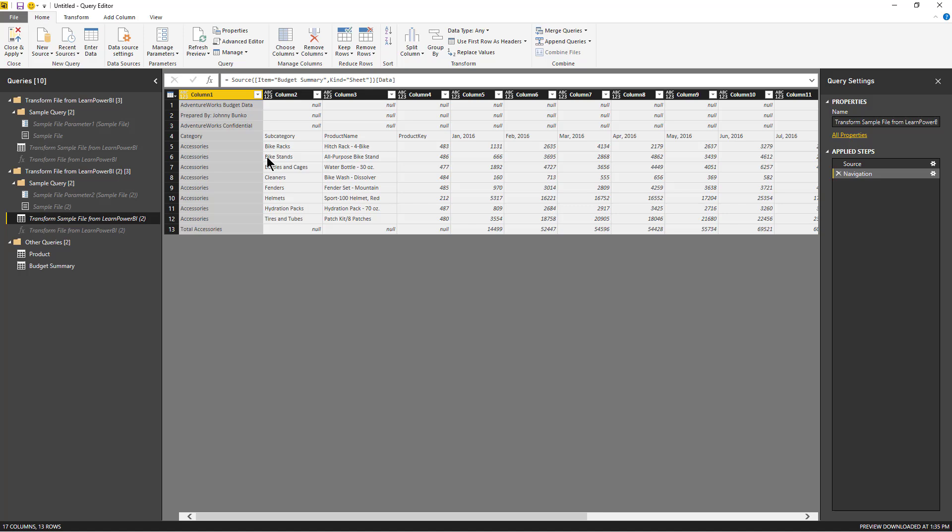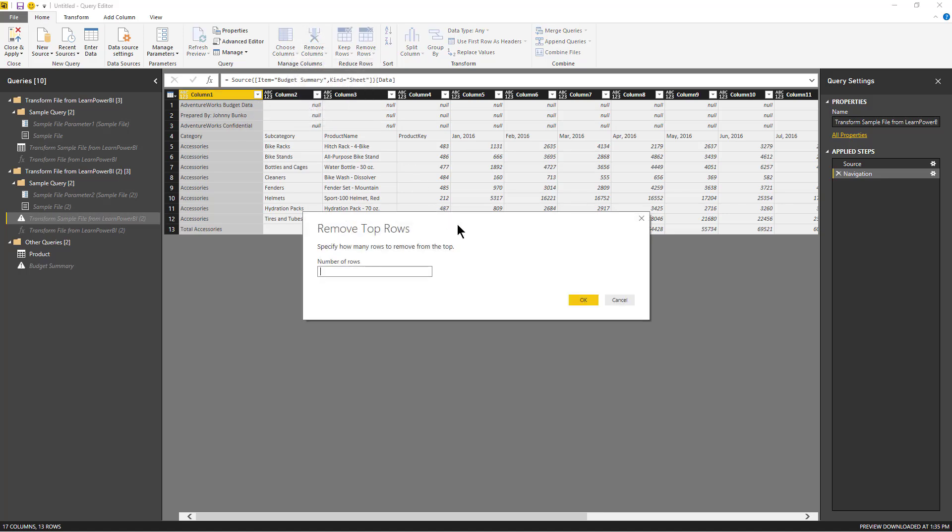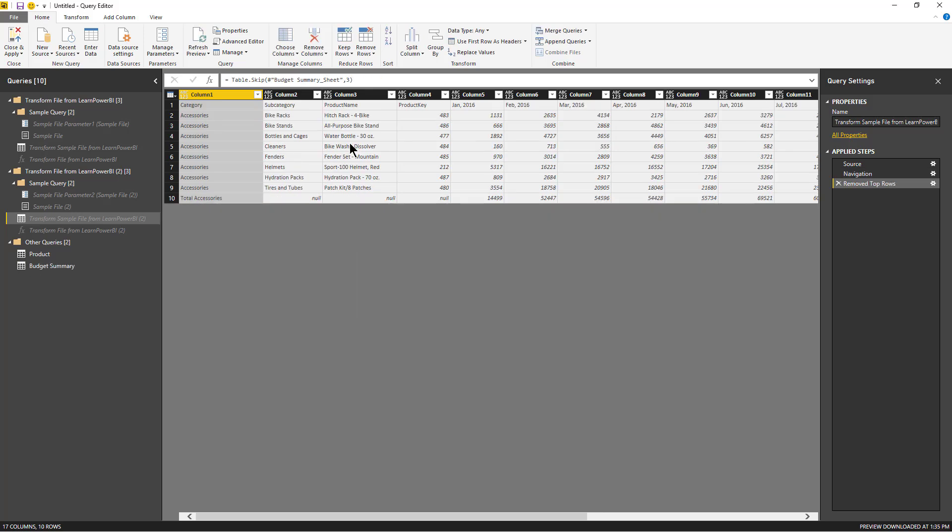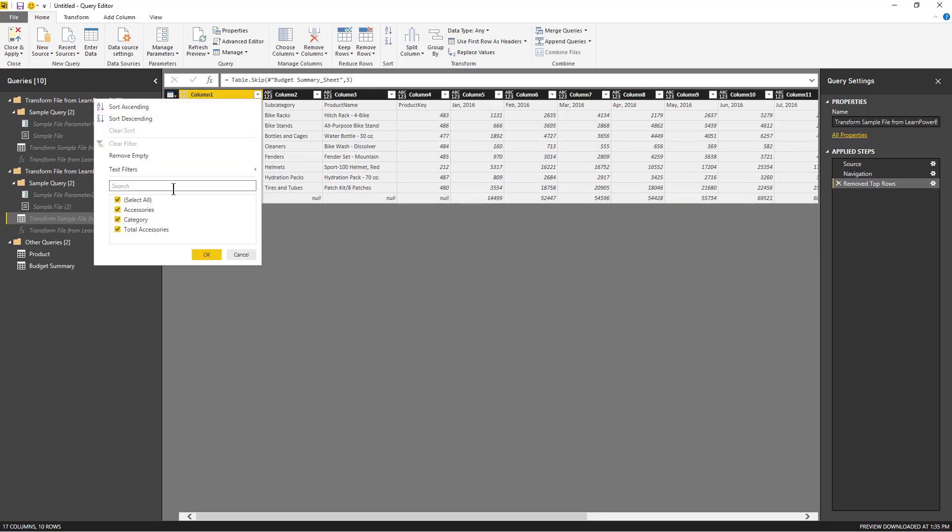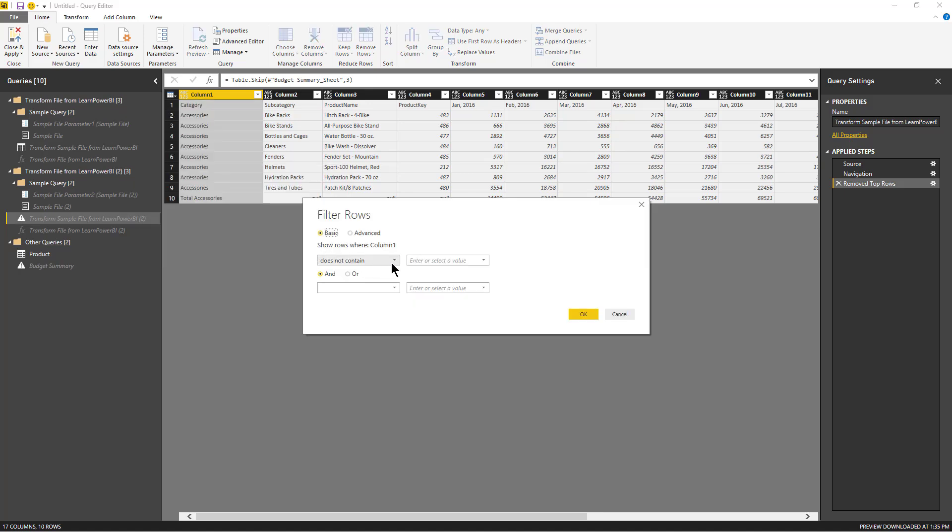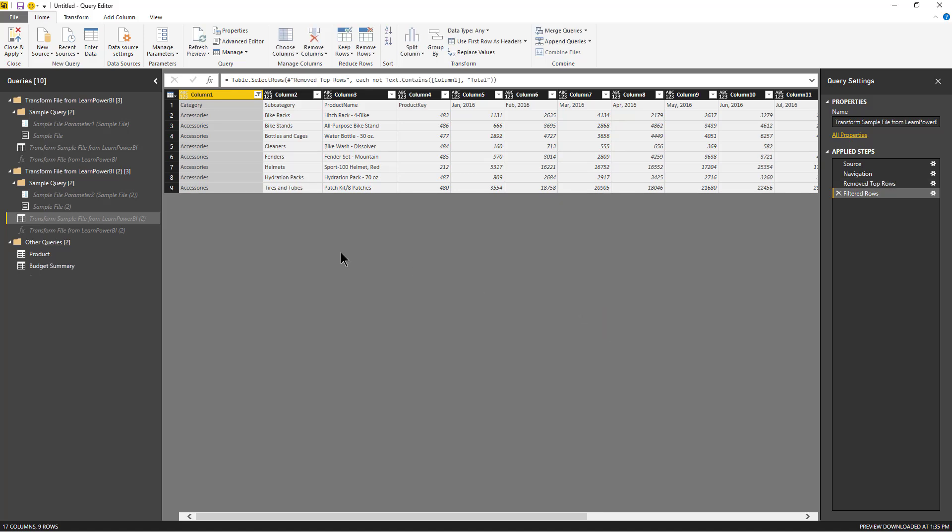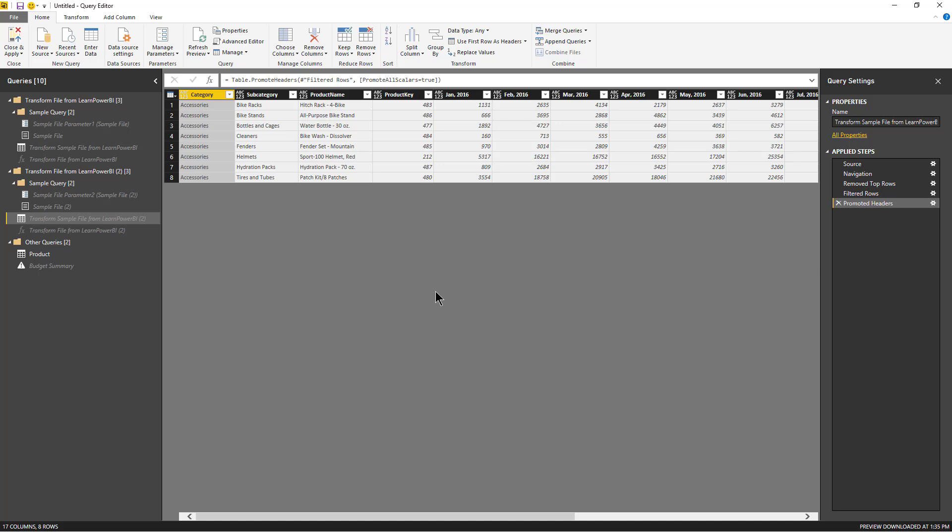build a set of transformations which we want to be applied on each tab, each budget summary tab before it's pulled in. So let's step through those really quick: remove top rows, similar to what we have seen earlier, and we'll say does not contain.